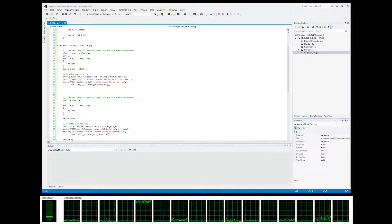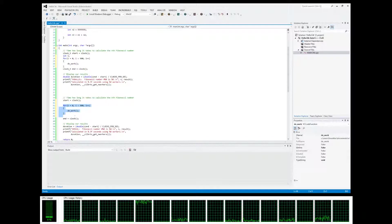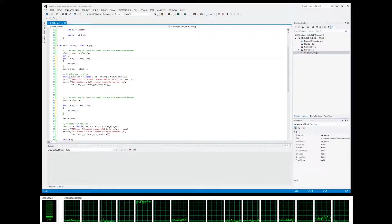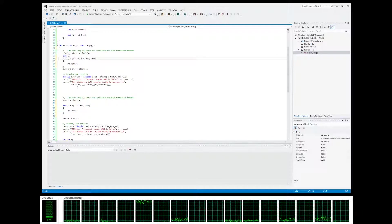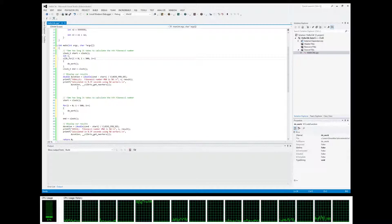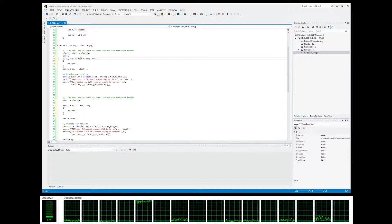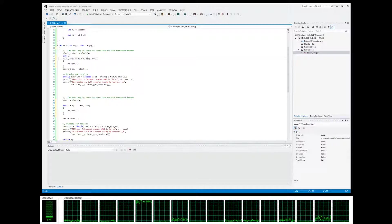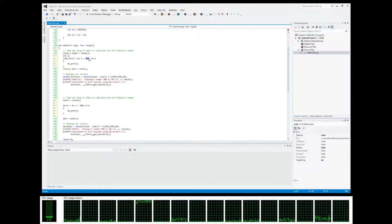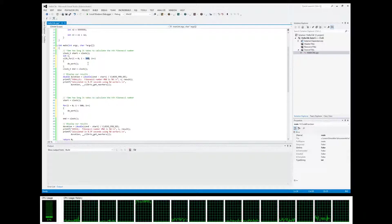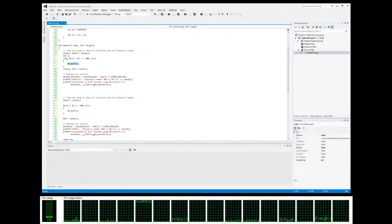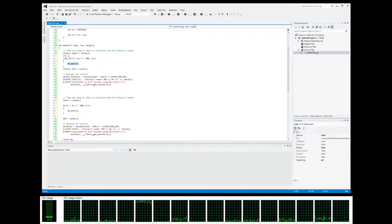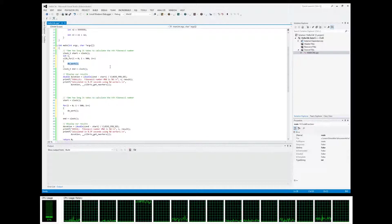So here's our serial implementation with a regular for loop, but over here we're going to use cilk_for. Now what this is going to do is basically break up our loop into chunks and then execute each chunk in parallel.